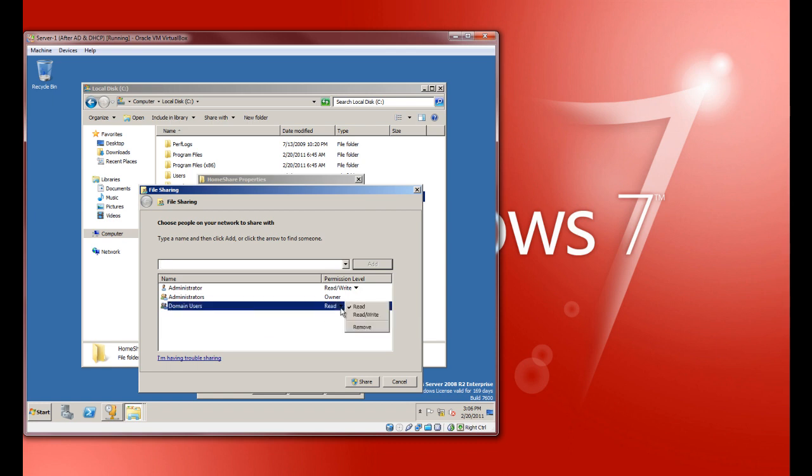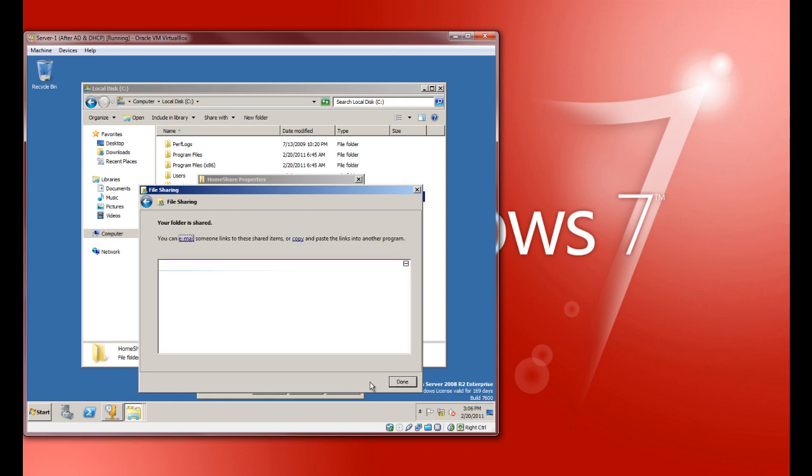Right now, by default, it's only got read access. Let's just leave it at that. Let's go ahead and share it. So there you go, it's shared.